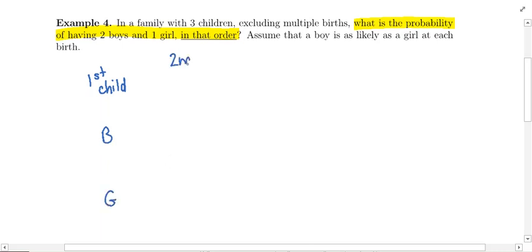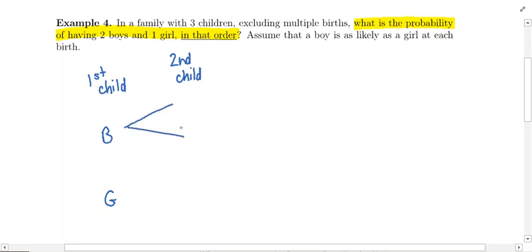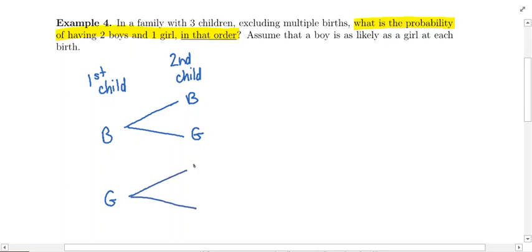Then the second child comes along — it could be either a boy or a girl. If the first child was a boy, that doesn't have any impact on the second child; the second child could still either be a boy or a girl. Or if the first child were a girl, that has no impact on the second child either — the second child could either be a boy or a girl.